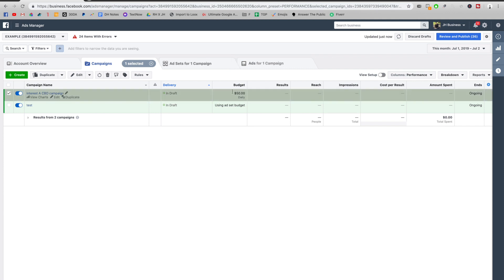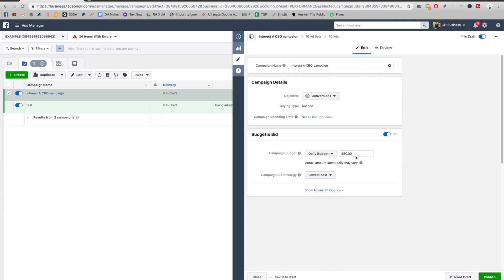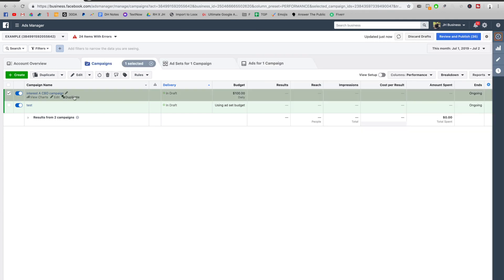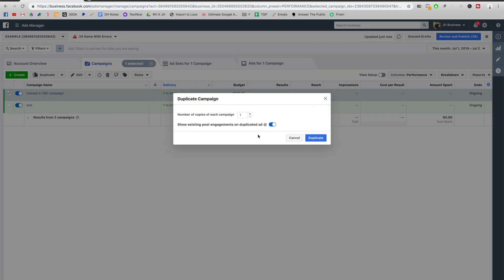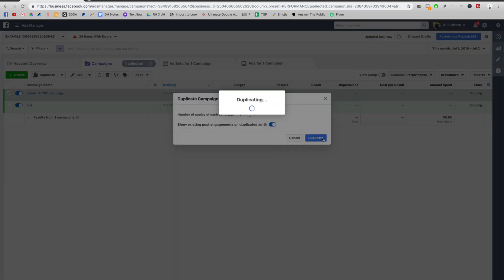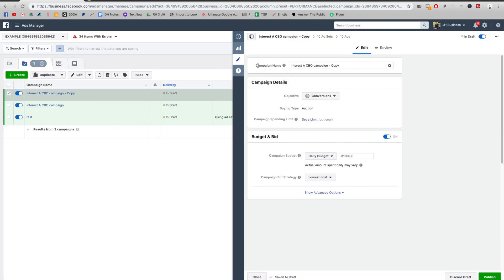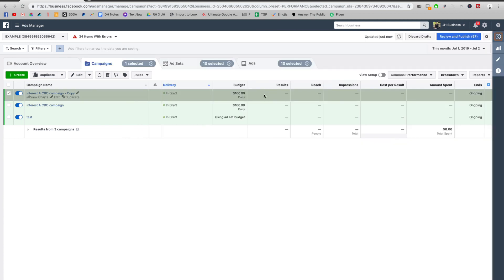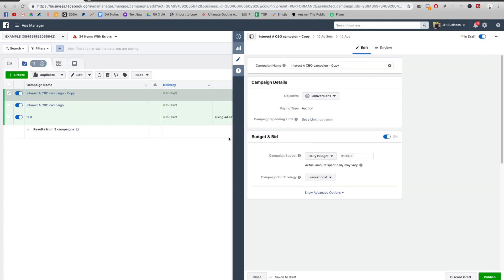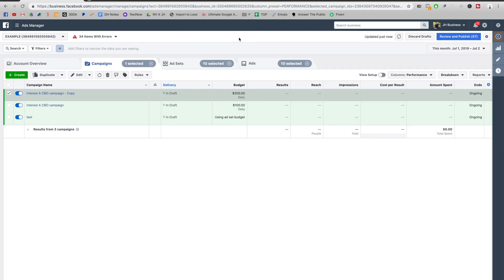And then you can either increase the budget by a hundred dollars by editing the budget right here, setting the hundred dollars right there, or you could just duplicate it again, duplicate it and then change nothing, as I said, and then change the budget. So you can see a hundred dollars, you can do it $200. So you just do it like that and you're going to publish. So that's about it. Very simple.